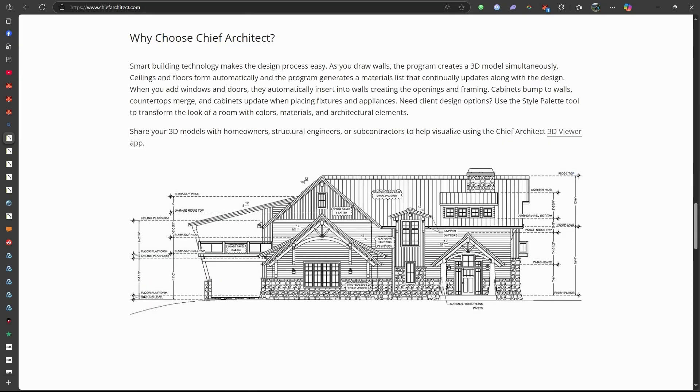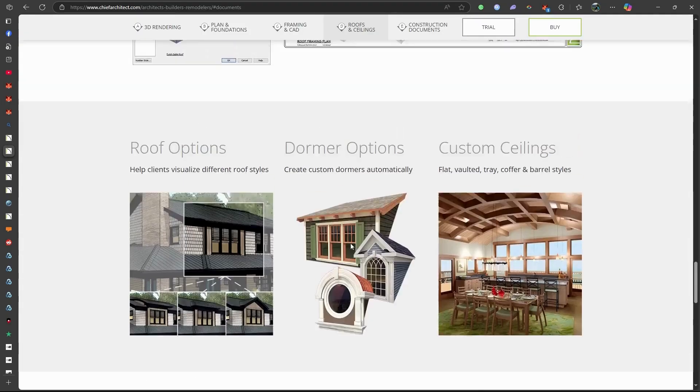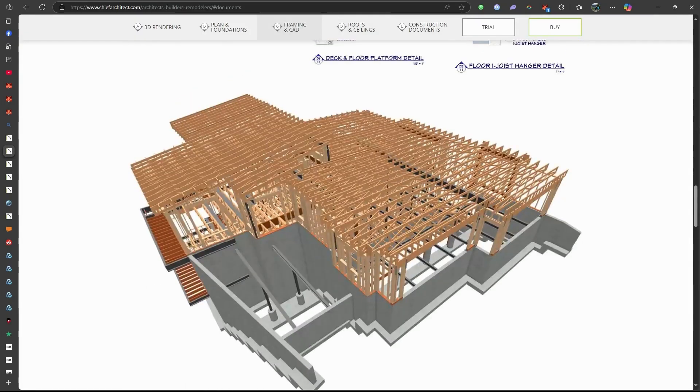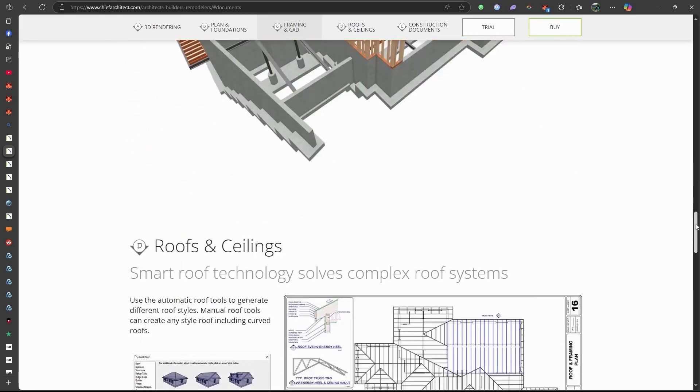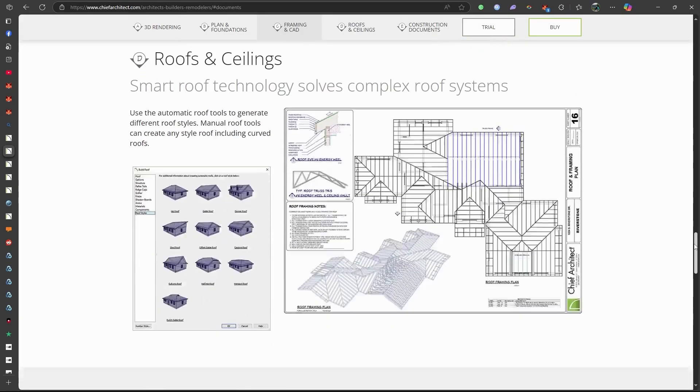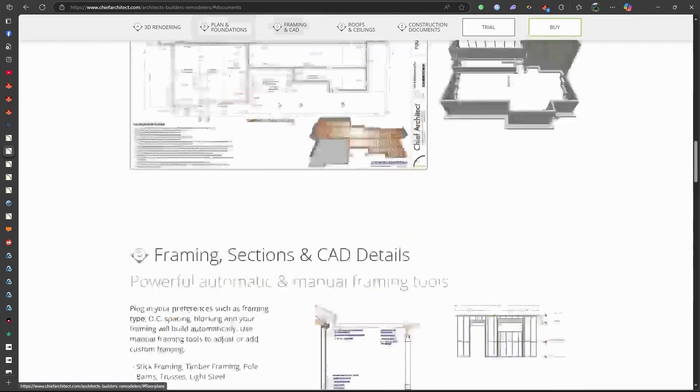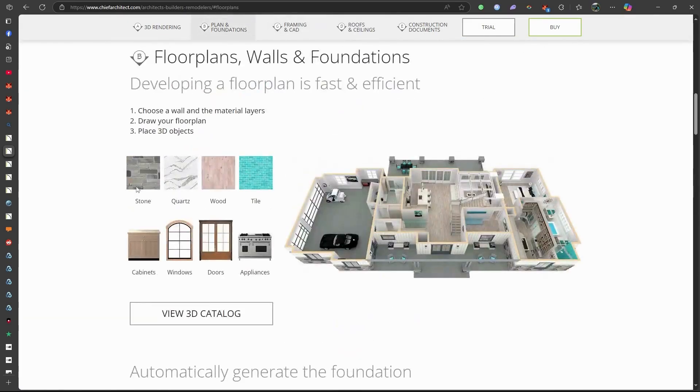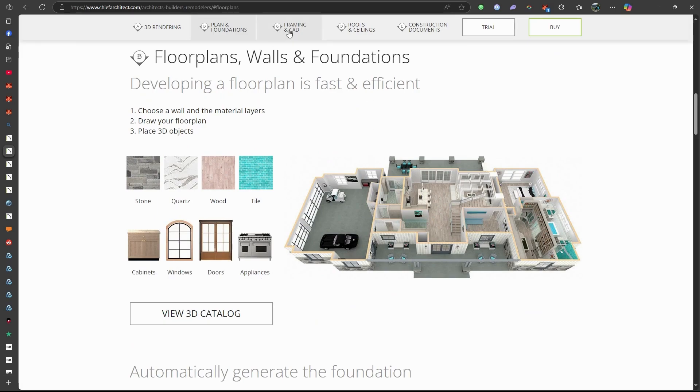Its key features are: Chief Architect provides tools for creating detailed floor plans, elevations, framing plans, and construction documents. It also supports automated building tools for roofs, stairs, and foundations.